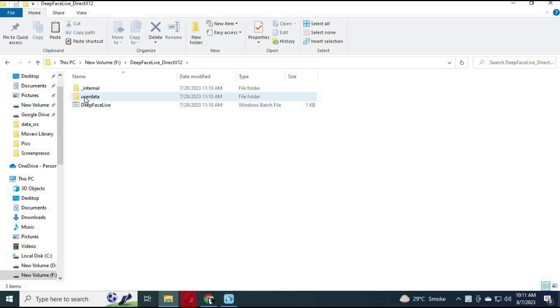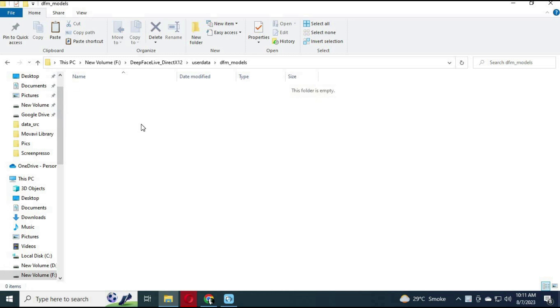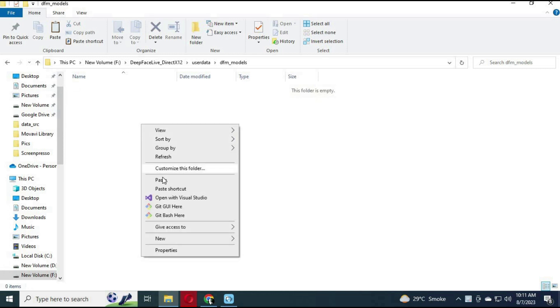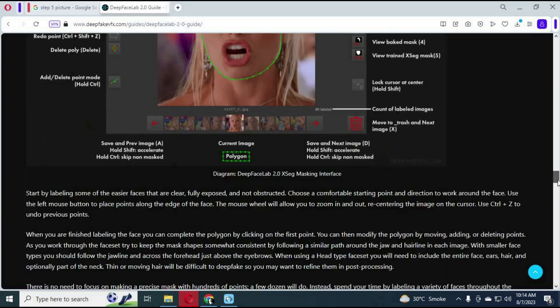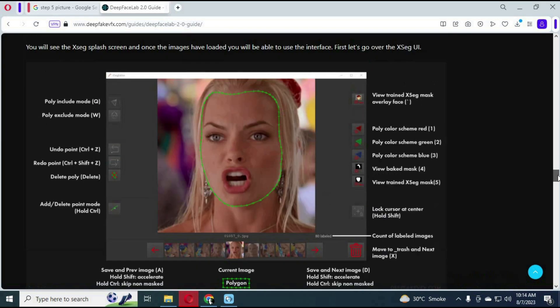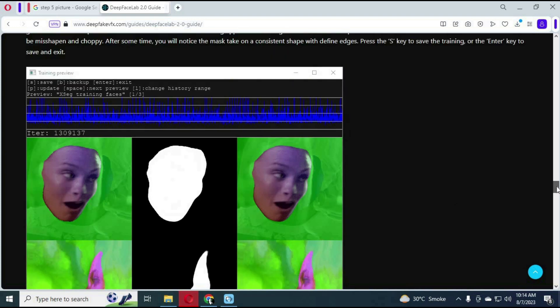Copy the DFM file and go to DeepFaceLive. In the external folder, paste that file in the DFM folder. Now you are ready to use your own customized DFM model. If you have any questions, comment.